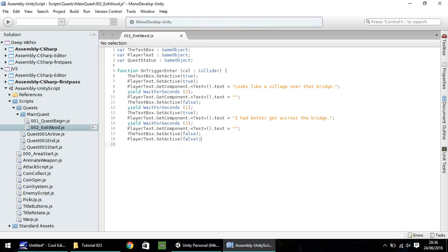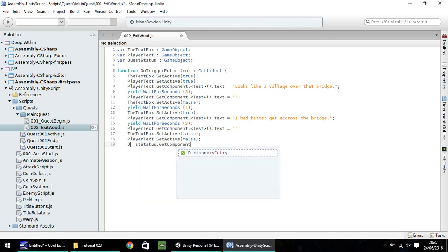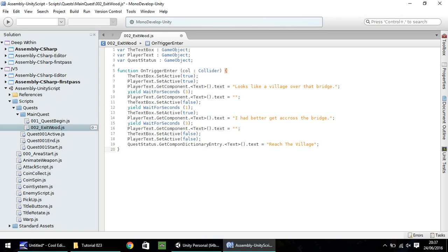This isn't going to be the last thing we'll do because we're going to play with this script in just a second and modify it even more. But just for now the last thing we'll do is update our quest status. So it's going to be quest status dot get component dot text, and I have realized I've put test there not text. So make sure you do have text, not test. Good job I spotted that. Open close bracket dot text, and that's going to be equal to 'reach the village.' And then close curly bracket and save.